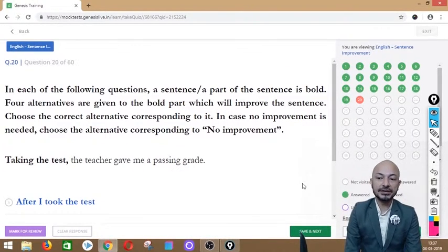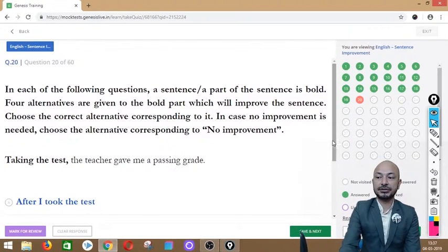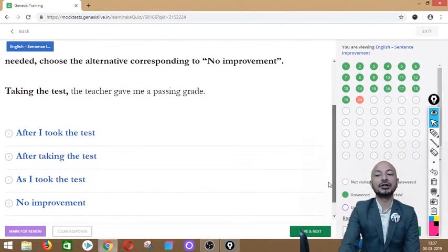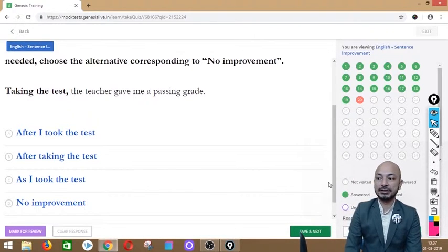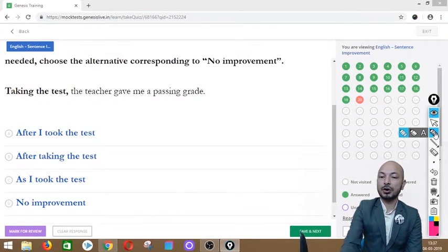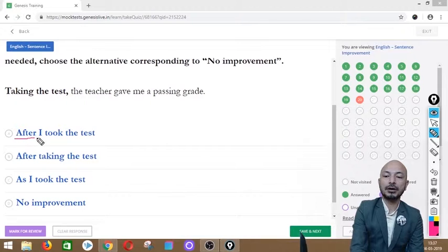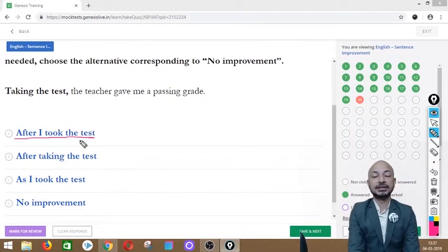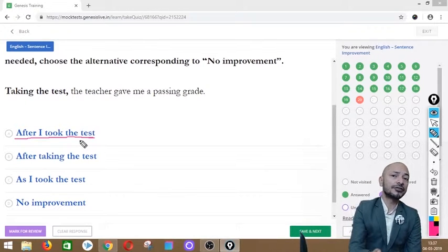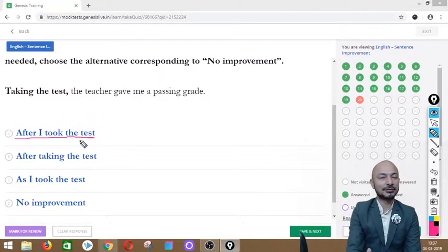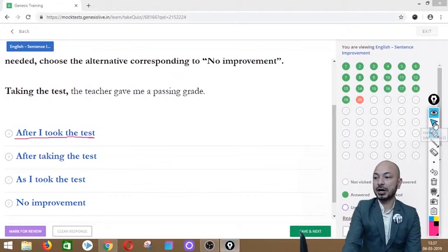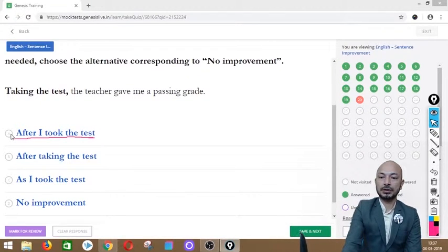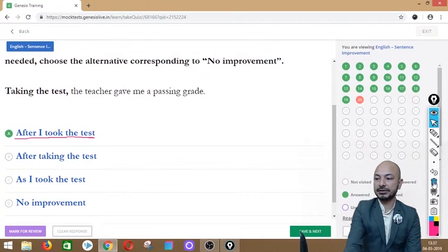Question 20 asks: 'Taking the test, the teacher gave me a passing grade.' The phrase 'taking the test' is in bold. Options: after I took the test, after taking the test, as I took the test, or no improvement. The correct answer is option A — 'after I took the test' — because the action is already complete, so we use the past tense.